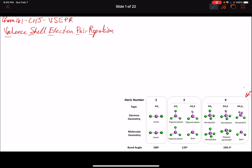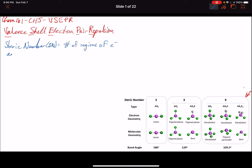We need to understand what an electron pair geometry is, what a molecular geometry is, and ultimately a steric number. Let's start with some of those terminologies. The steric number, sometimes termed SN, is equal to the number of regions of electrons around a central atom.